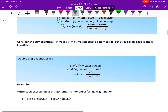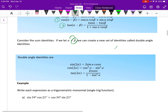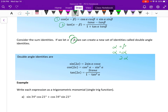Now, consider the sum identities where we equate beta to alpha. If alpha plus beta has beta equal to alpha, we really have two alphas — this gives us the double angle identities. The sine of two alpha equals two sine alpha cosine alpha. We similarly have double angle identities for cosine and tangent. In our next video, we'll be applying these identities.